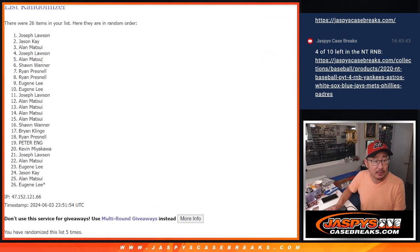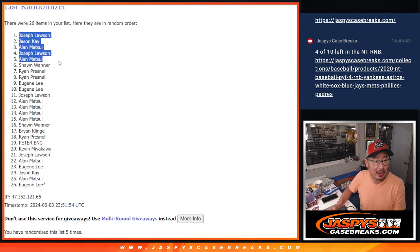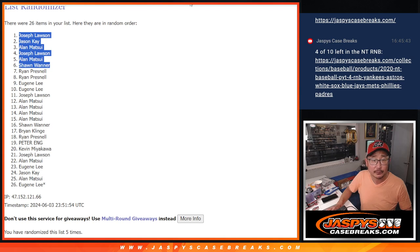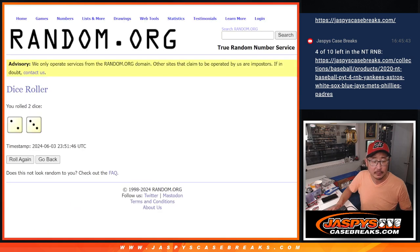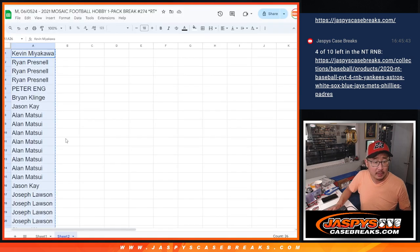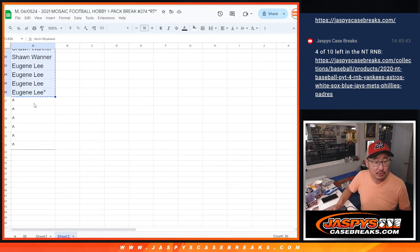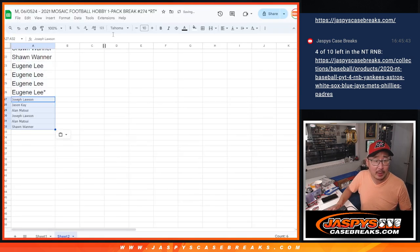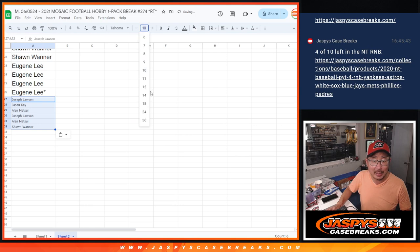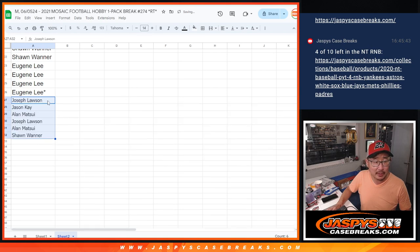Congrats to Joe, Jason, Alan, Joe, Alan, and Sean. So some extra spots going your way. A little buy one, get one opportunity here.